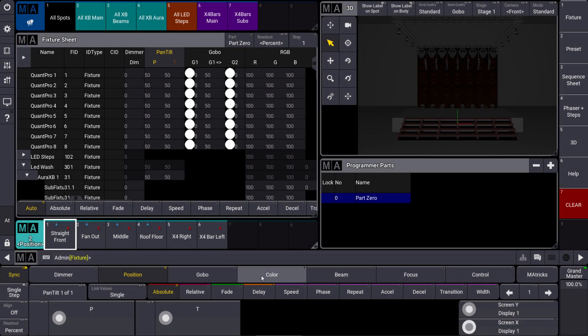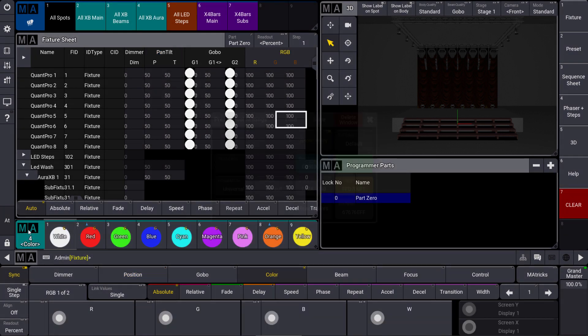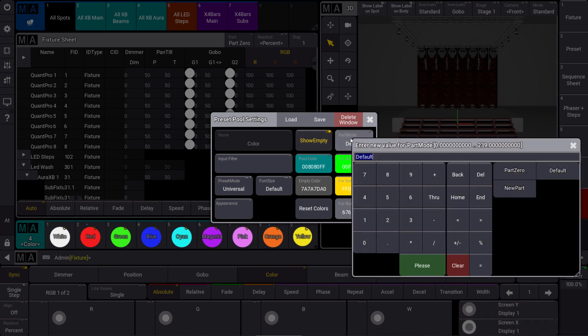Let's move to our color preset pool. In the color preset pool, I can do the same — but this time I want to store all the color presets in part number 2.